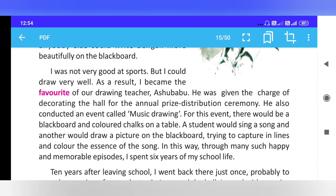I was not very good at sports, but I could draw very well. As a result, I became the favourite of our drawing teacher. He was given the charge of decorating the hall for the annual prize distribution ceremony.